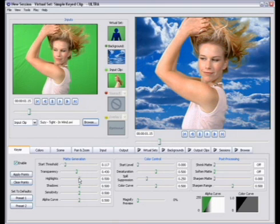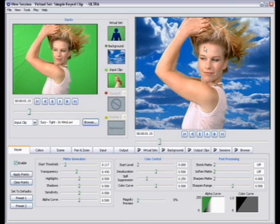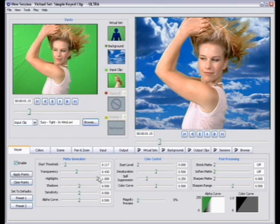The highlight slider actually controls any areas where you might have bright reflections from lighting. Any of the white areas in the image that might be keying out just a bit. The highlight slider, if you move it to the right, it will help keep those areas. If you move it to the left, it will allow those areas to be keyed out.